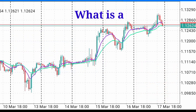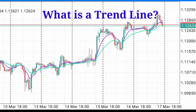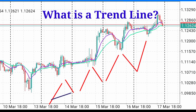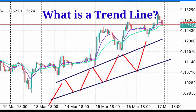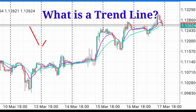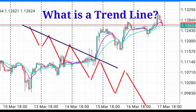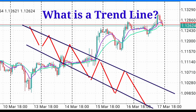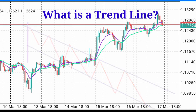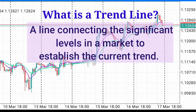So, what is a trend line? A trend line is simply the line that connects higher lows as well as higher highs in an upward trend. And in a downward trend, it connects lower highs as well as lower lows. A trend line is that line connecting the significant levels in the market to establish a current trend in the market.